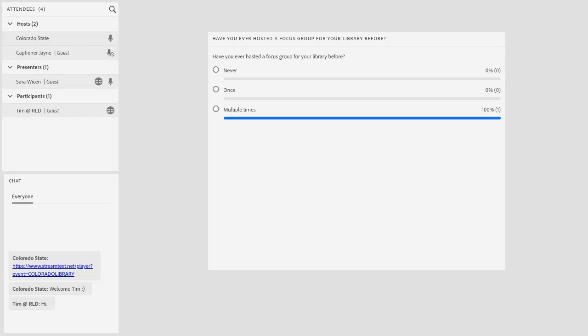It looks like we've got quite a bit of experience with focus groups — that's fantastic! That's 100% for multiple times. Fantastic. If you'd like to put a little bit about your experience in the chat, that's great.